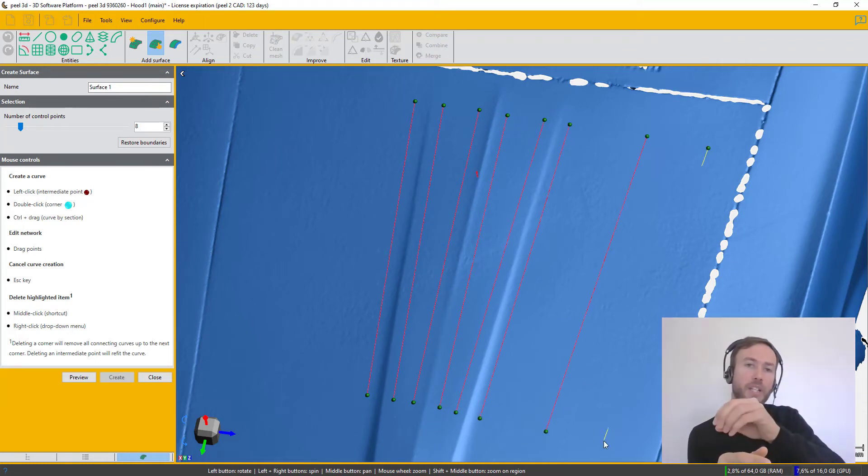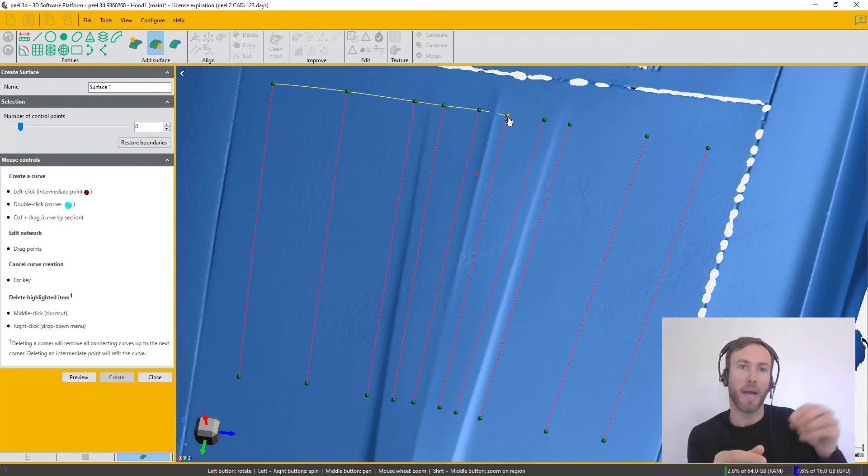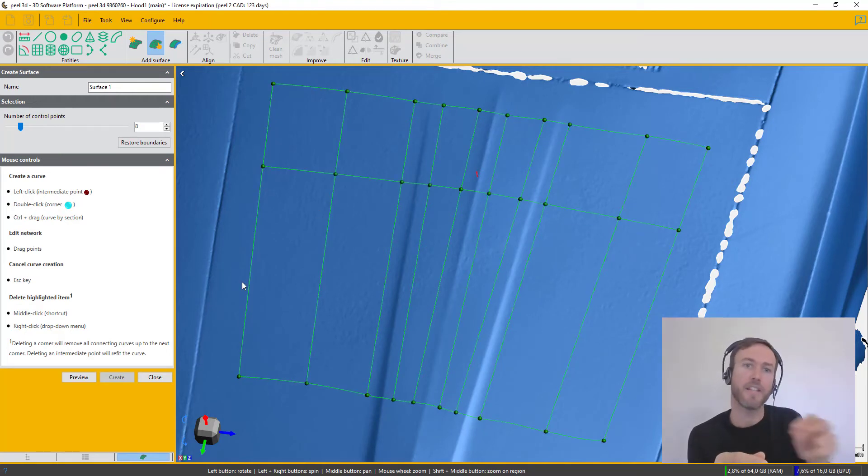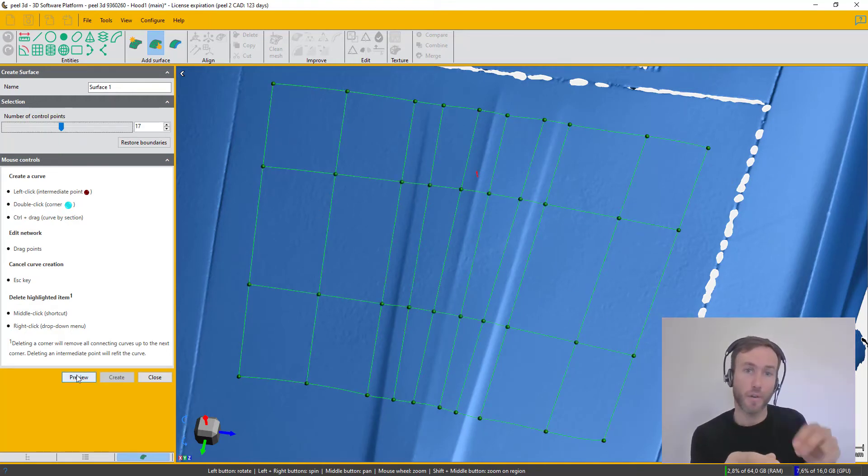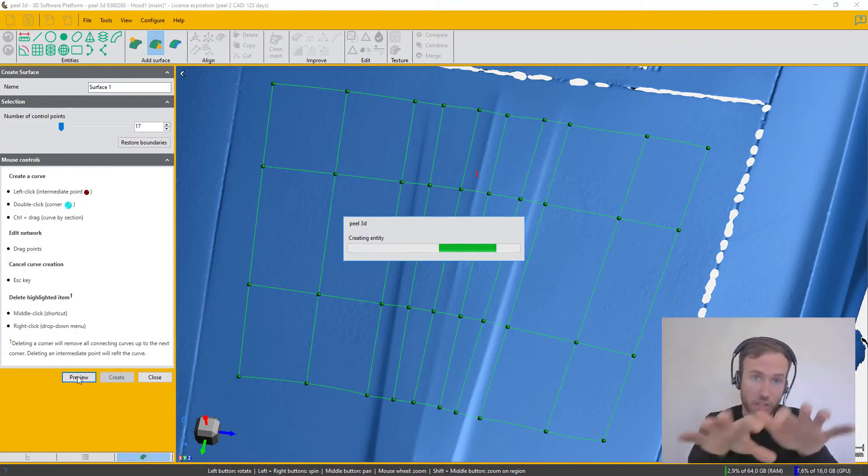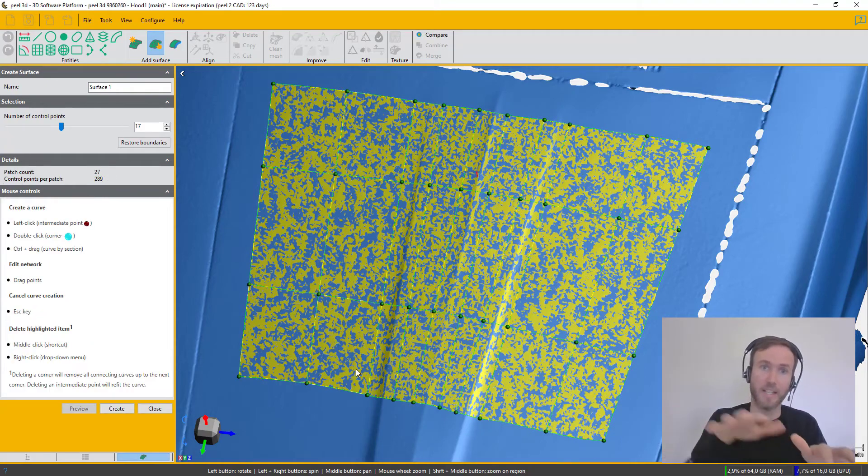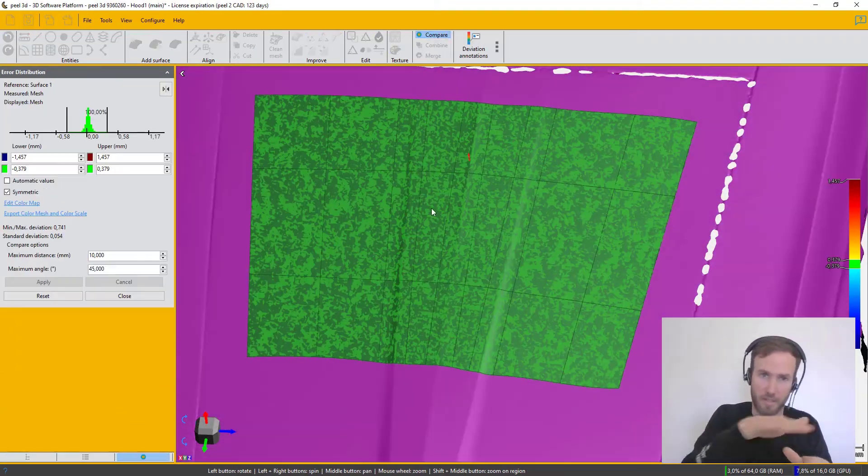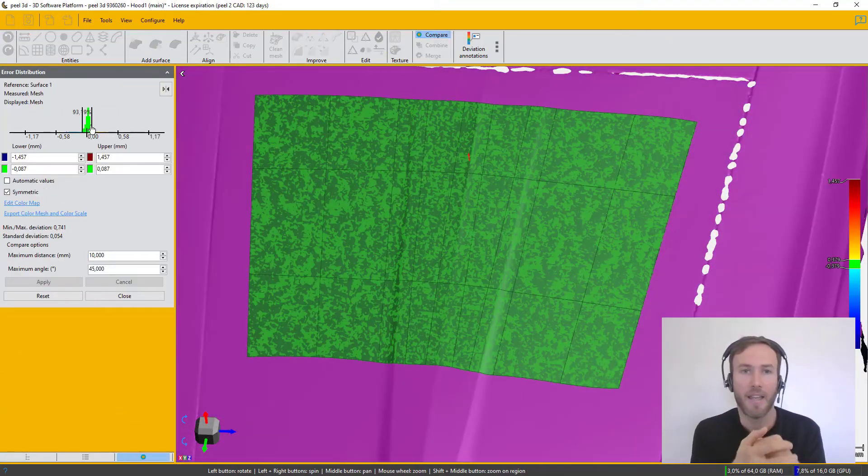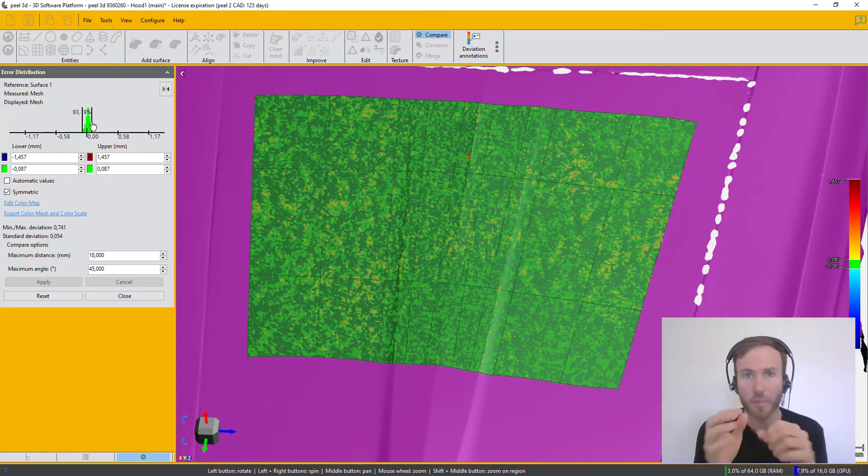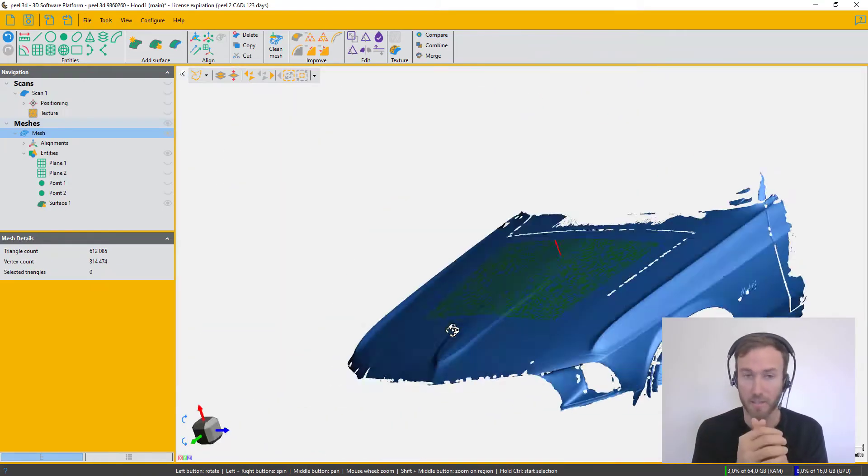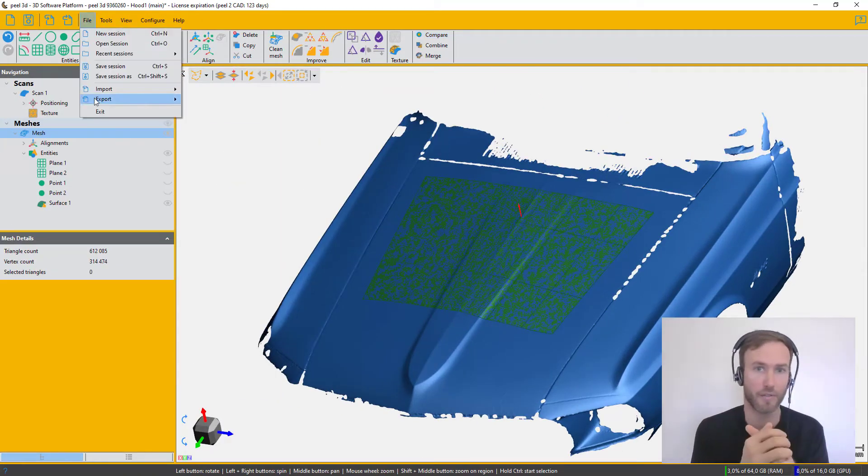So I'm actually drawing here a patchwork, a grid if you want, of rectangles. And then the software is going to best fit a surface for each of those rectangles, a surface that follows the scan. This is precise to 0.1 mm in this case, so very good surface.